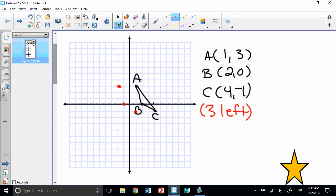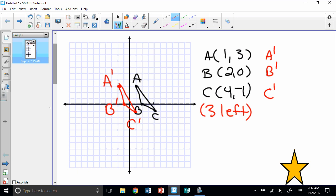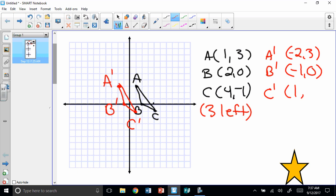Now I have to name these points in a different way. I can't call them A, B, and C because I already have A, B, and C. So I'm going to call this one A prime, this one B prime, and this one C prime. Then I connect those. A prime is negative 2, 3. B prime is negative 1, 0. And C prime is 1, negative 1. You'll notice that only the x-values change, because we're moving it horizontally — along the x-axis. It's not moving up or down, so those y-values don't change. That's a horizontal translation.